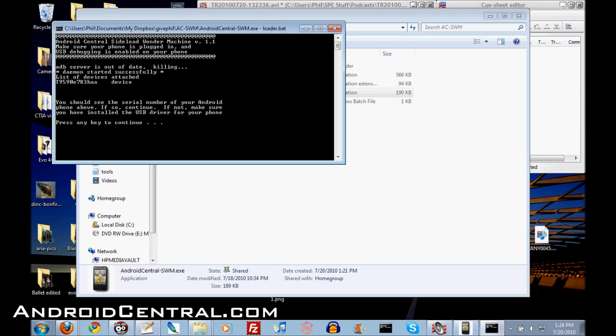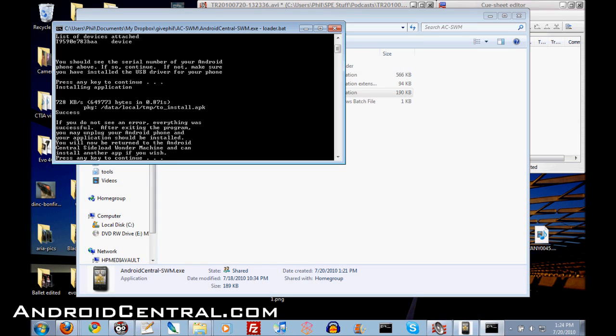After that, if you didn't see any errors and you shouldn't have, all you have to do is press any key, pick one. I like Q. Q is a good key. And now it's going to install the app.